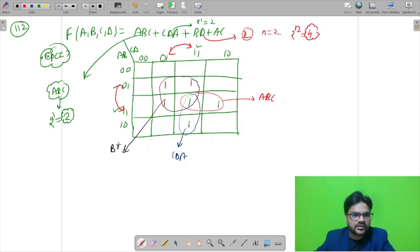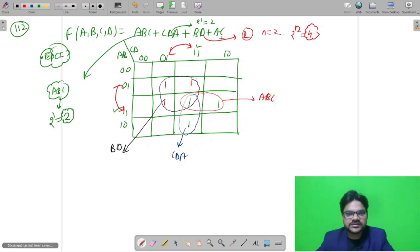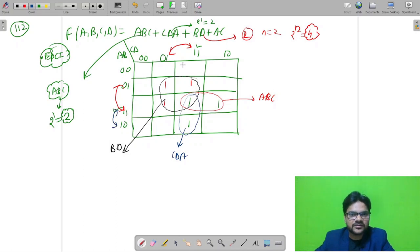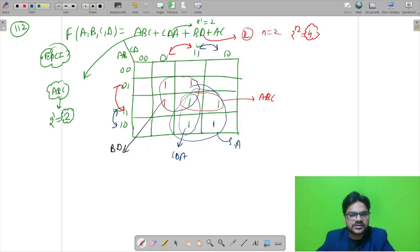Similarly for AC, we have 2 variables with 2 variables eliminated. The number of cells supposed to combine is also 4. For AC, A is obtained from the corresponding rows and C from the corresponding columns. These 4 cells combine to give AC.